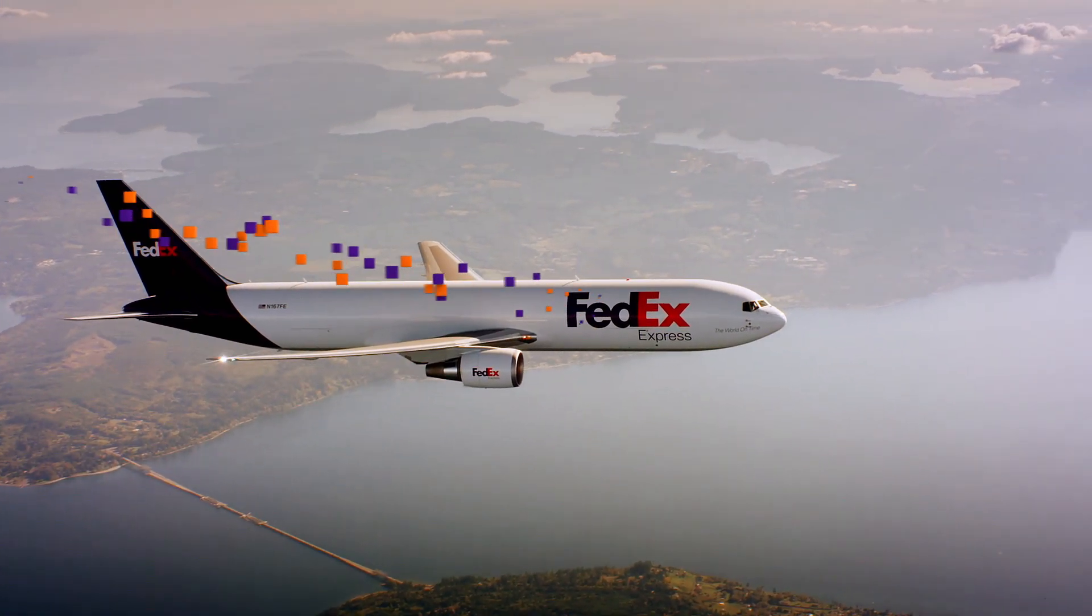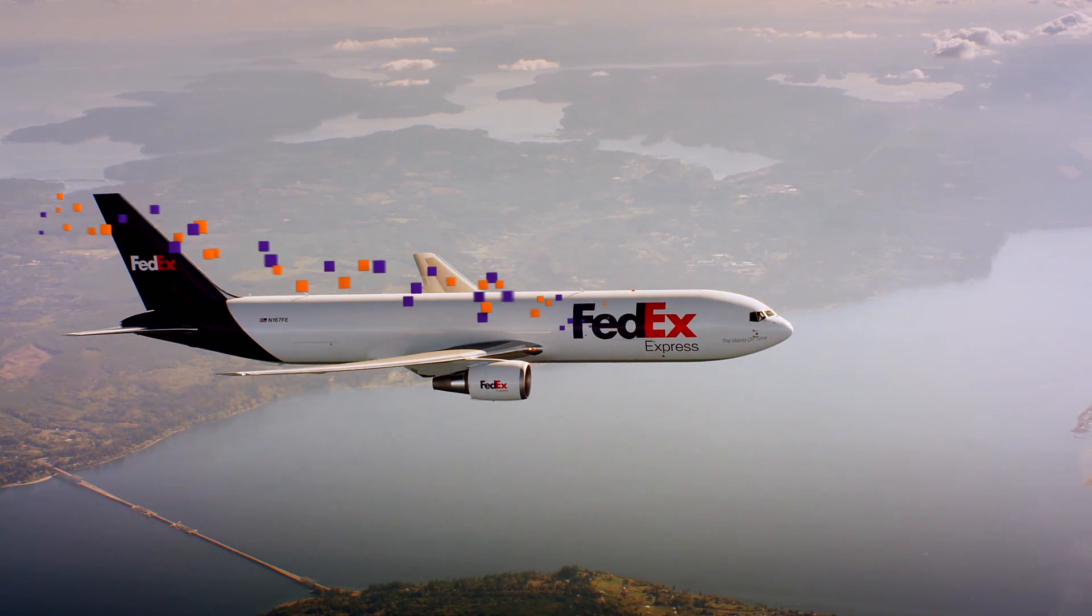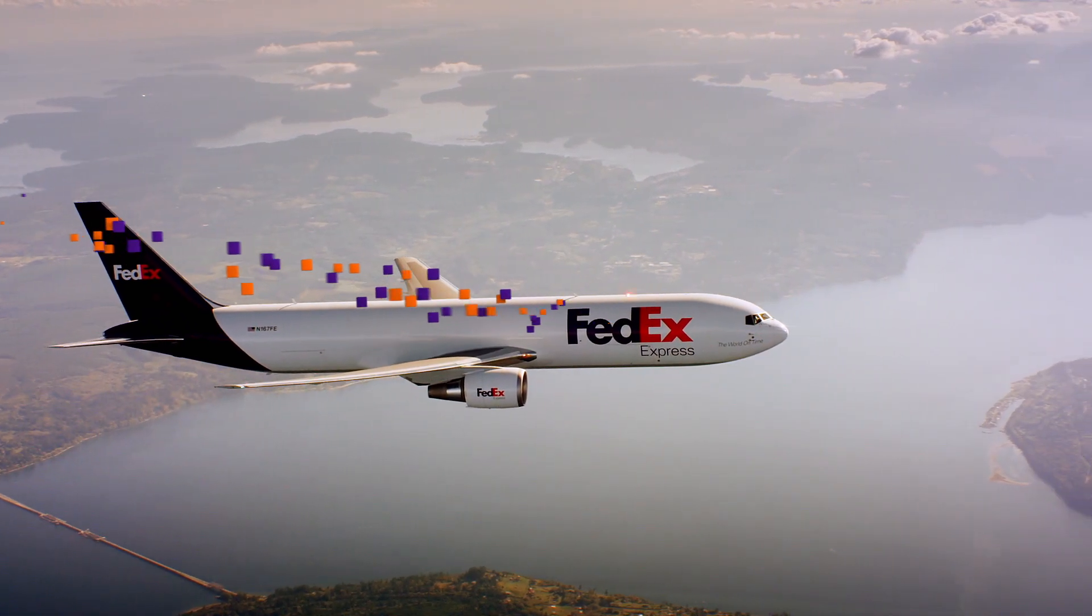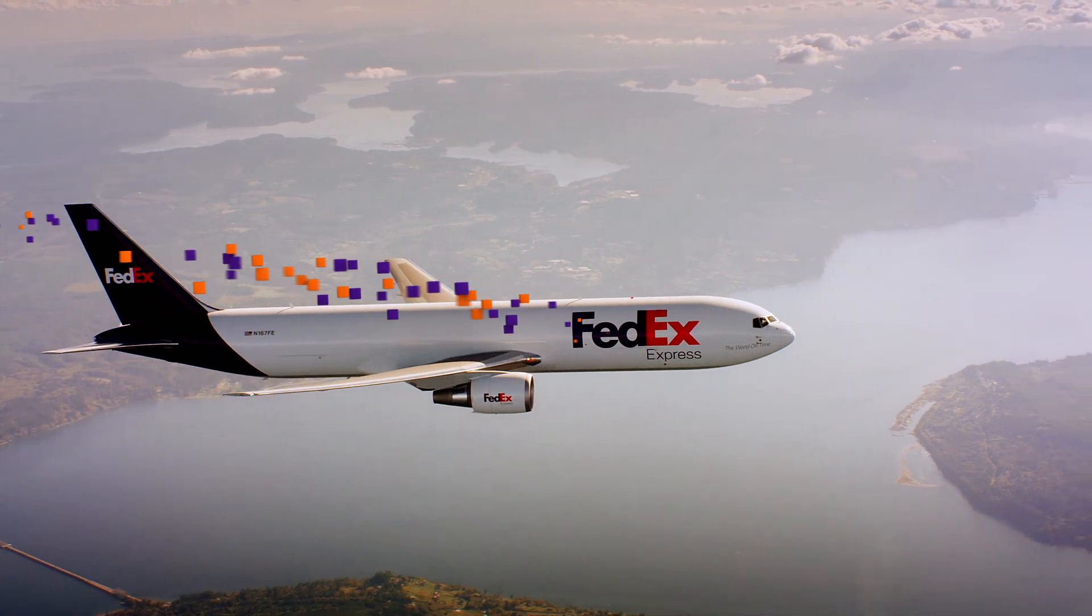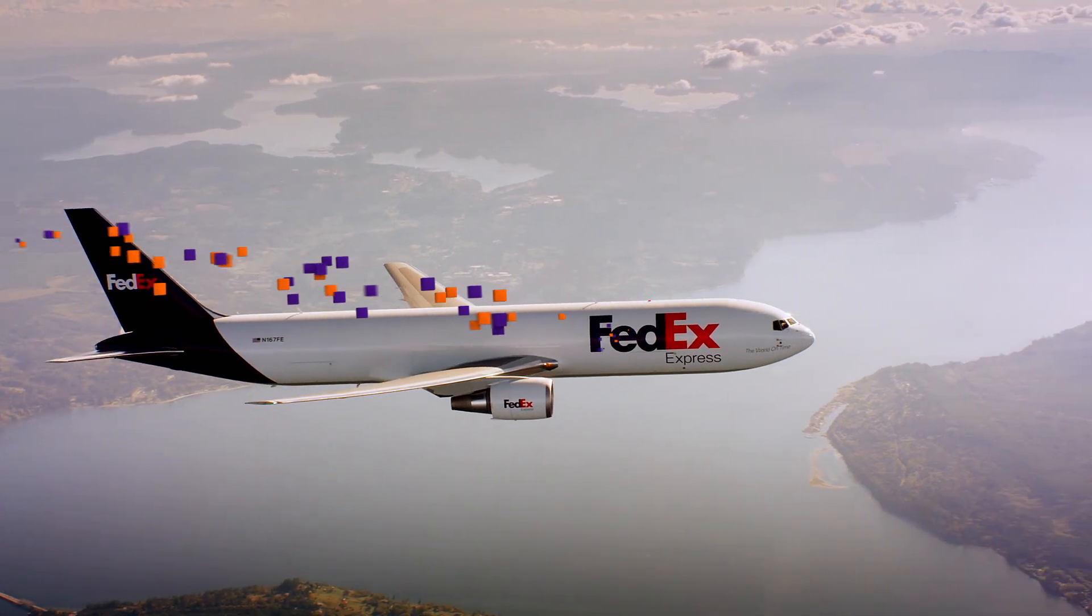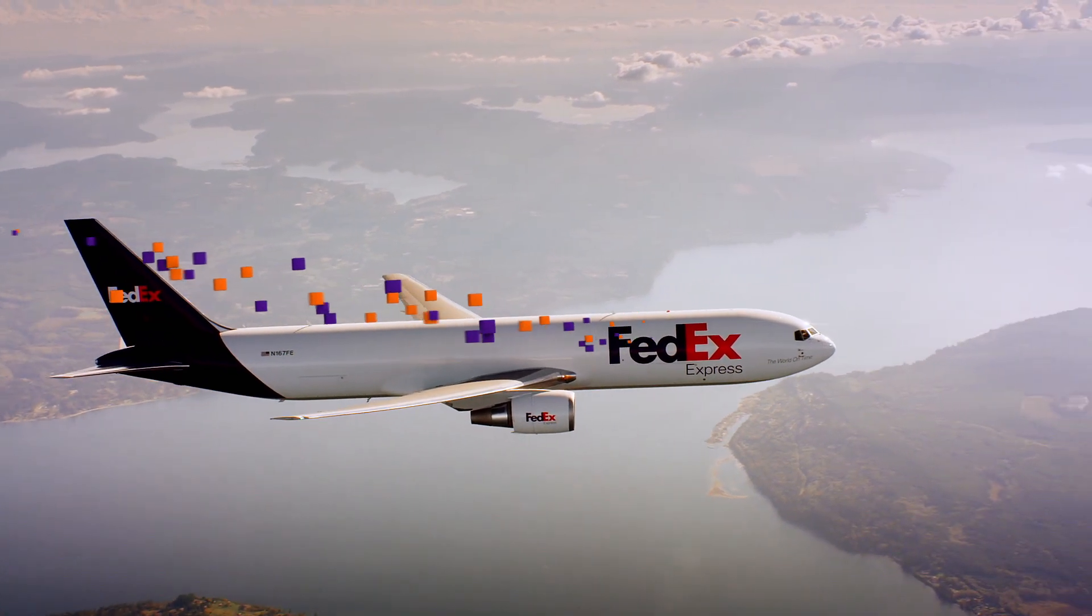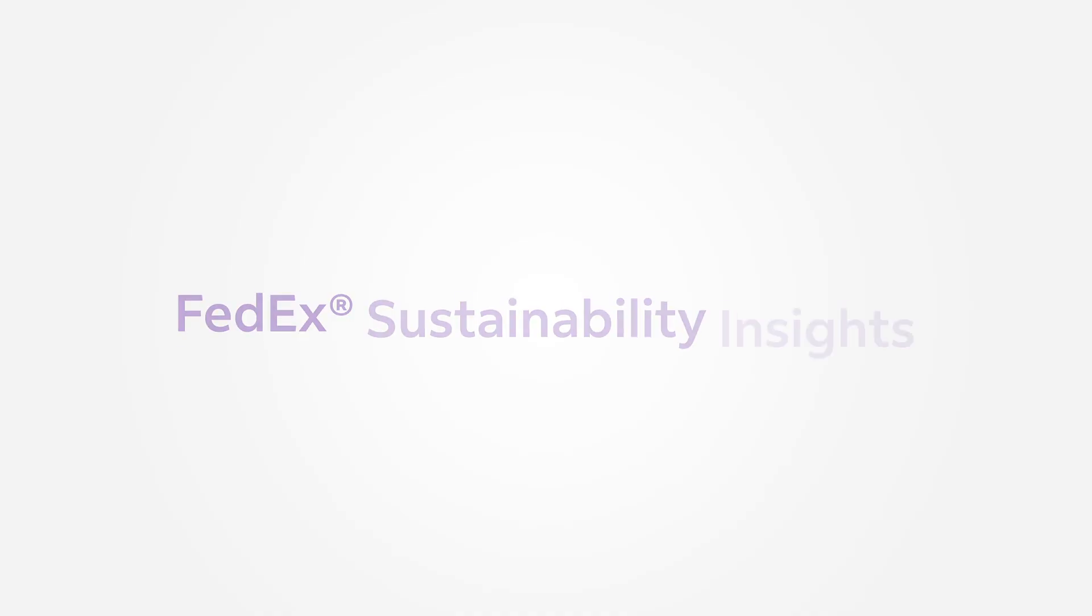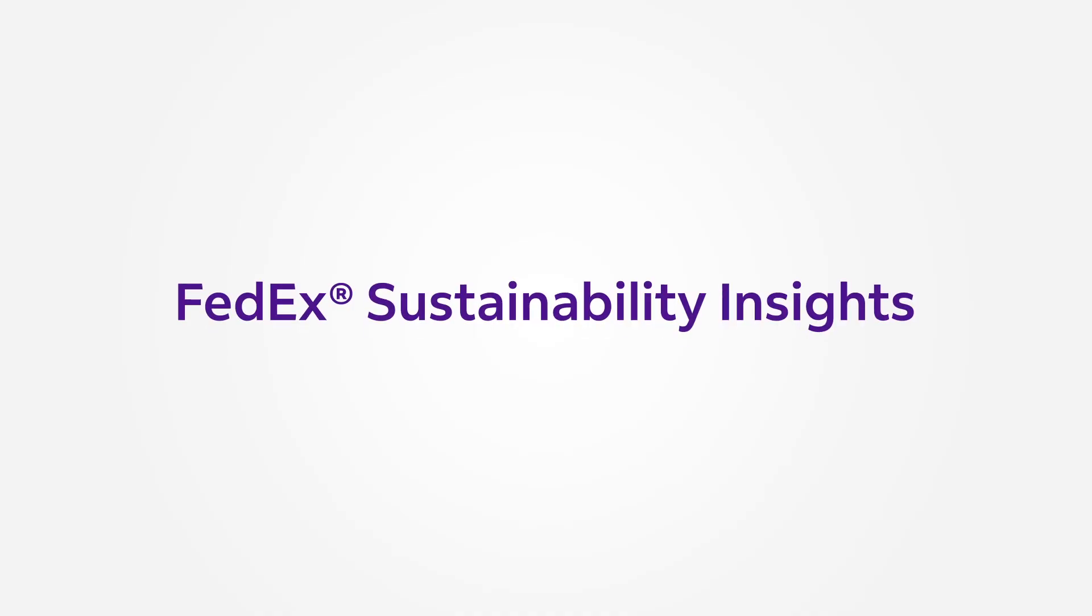Wouldn't it be great if there was a way you could see how your shipping decisions could impact the environment? Well, now you can with FedEx Sustainability Insights.